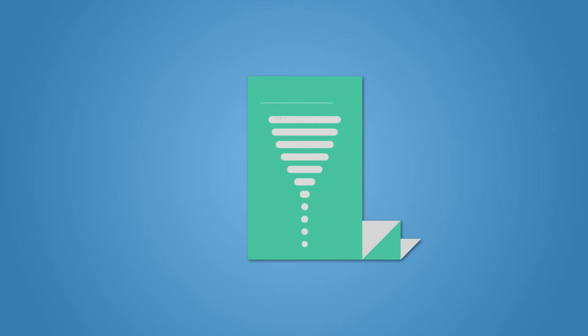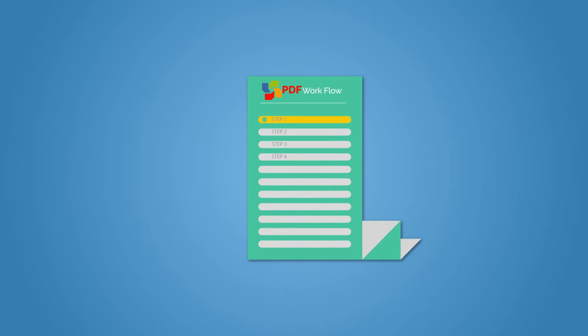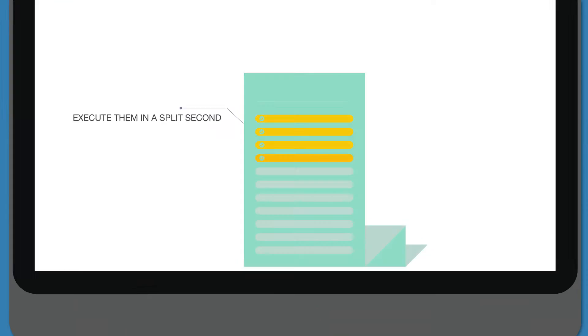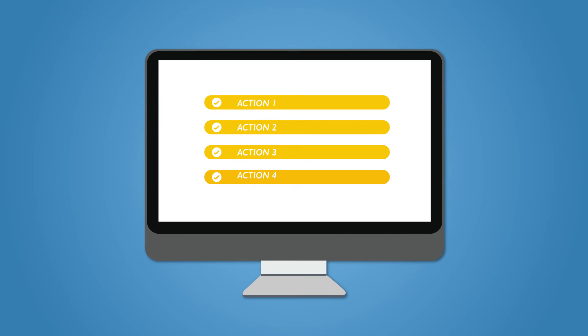With PDF Workflow, you can easily pre-define all those steps and execute them in a split second. PDF Workflow consists of actions that are grouped together in a workflow. Each action is executed in the order it is placed in the workflow.